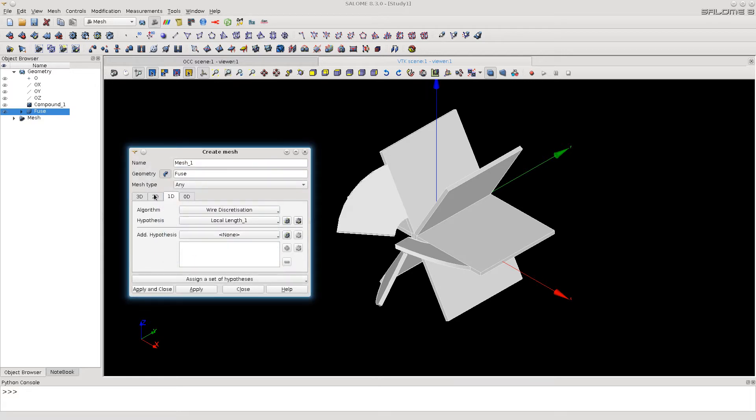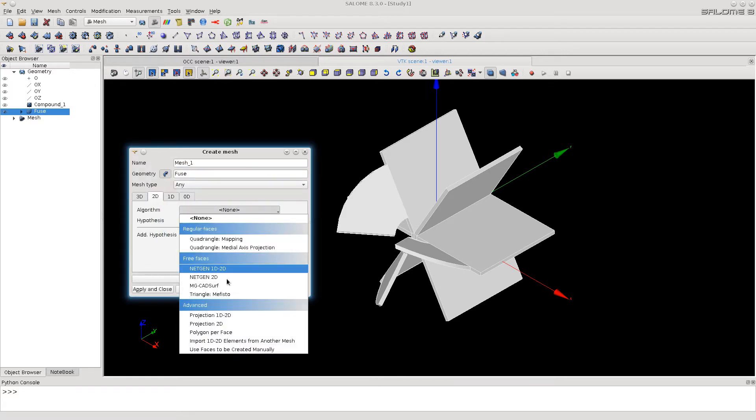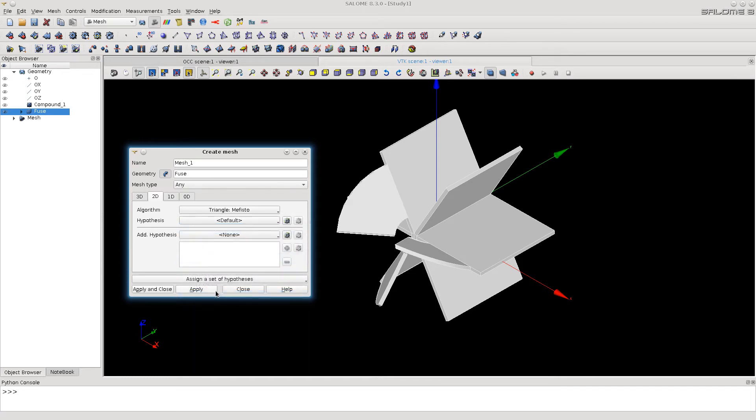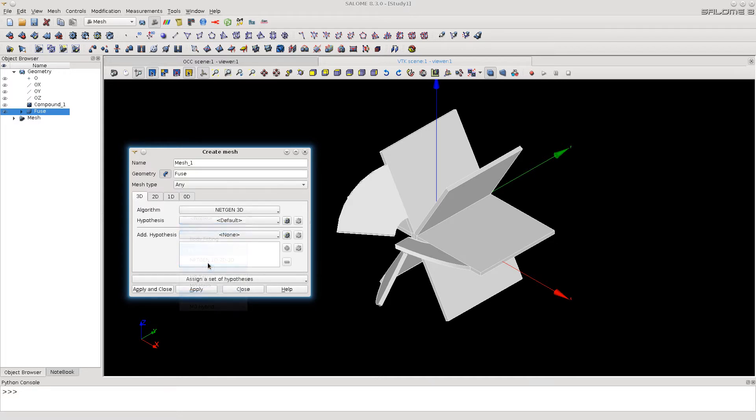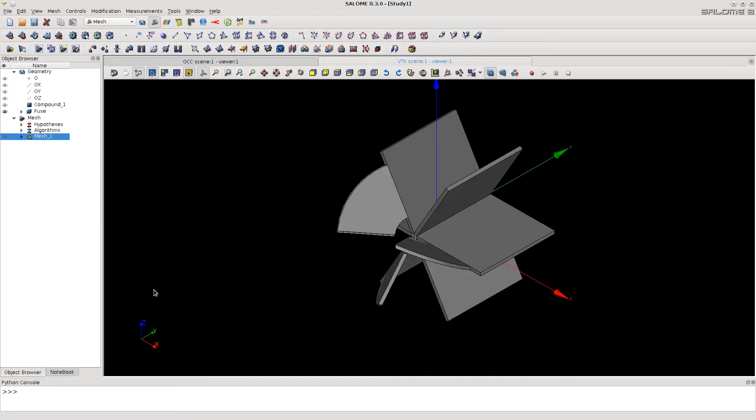This is 2D splitting of faces. This is splitting of volumes. Now let's compute the mesh.